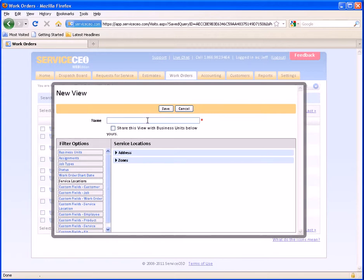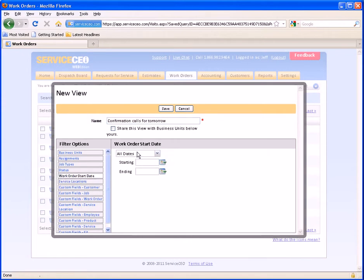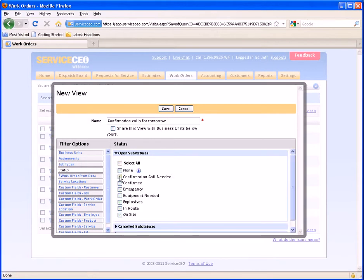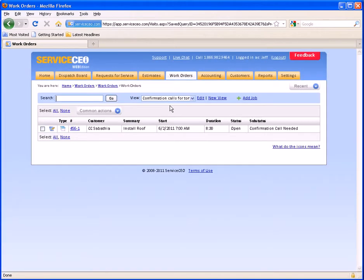Now let's do an example — let's set up a list of confirmation calls that we need to make for tomorrow. We're going to give this a name: Confirmation Calls for Tomorrow. This is simply going to be a list of work orders that are scheduled tomorrow that require a confirmation call. So first I'm going to pick tomorrow's date range in the work order start date filter and choose Tomorrow — by choosing Tomorrow, it's always going to be the next calendar day, so this doesn't need to be updated. Now we're going to do the status — I don't want to see anything that's closed or canceled in this list. I only want open work orders that have a Confirmation Call Needed sub-status on them. If I have business units and I'd like to share this view with lower business units, I would check this box. I'll hit Save.